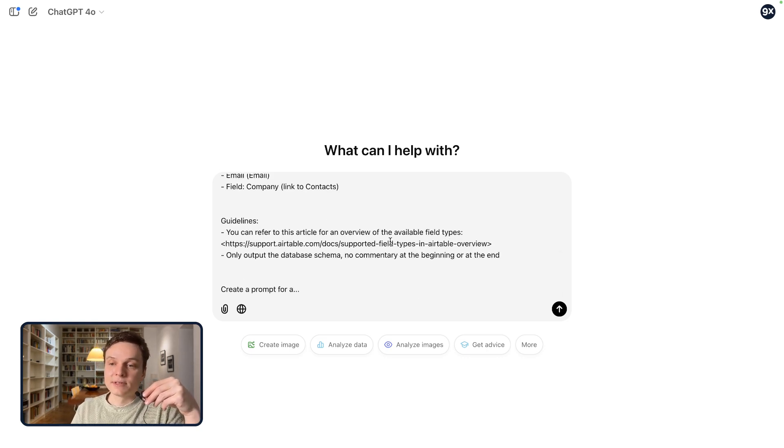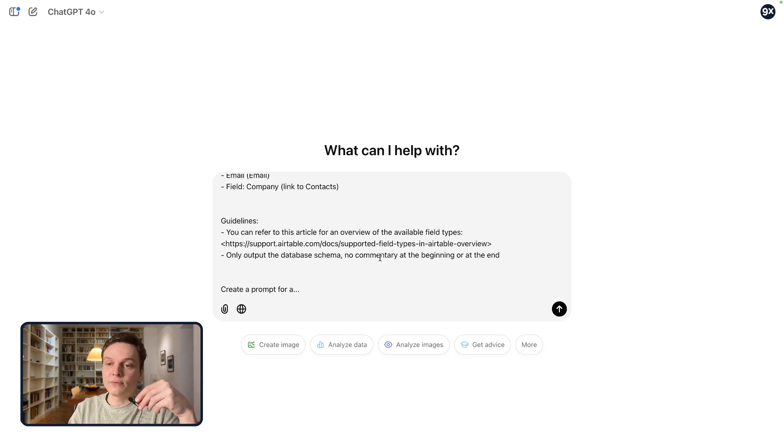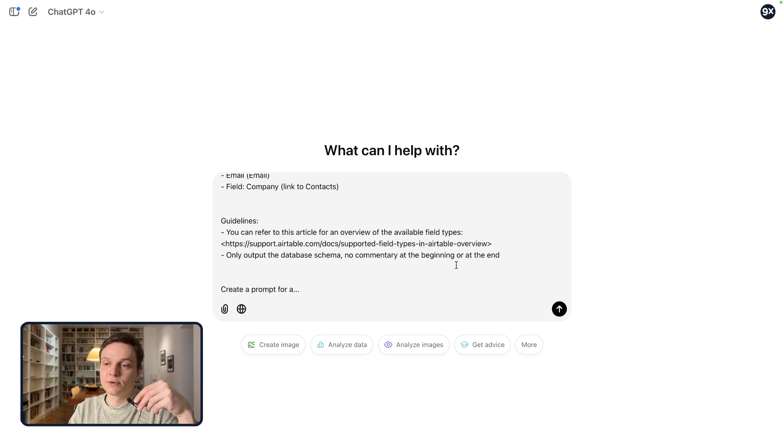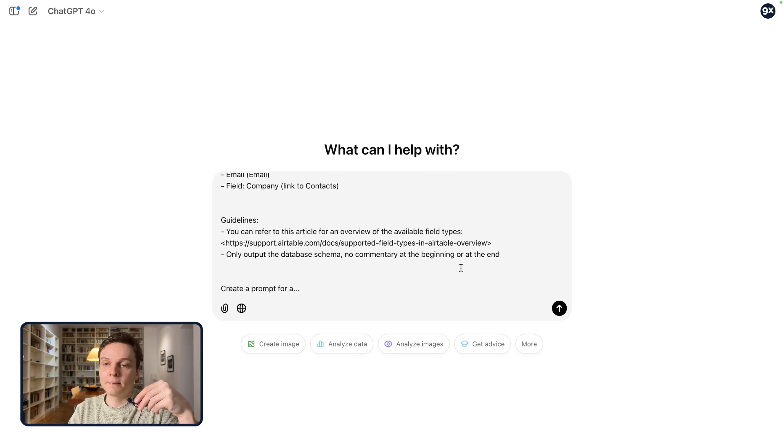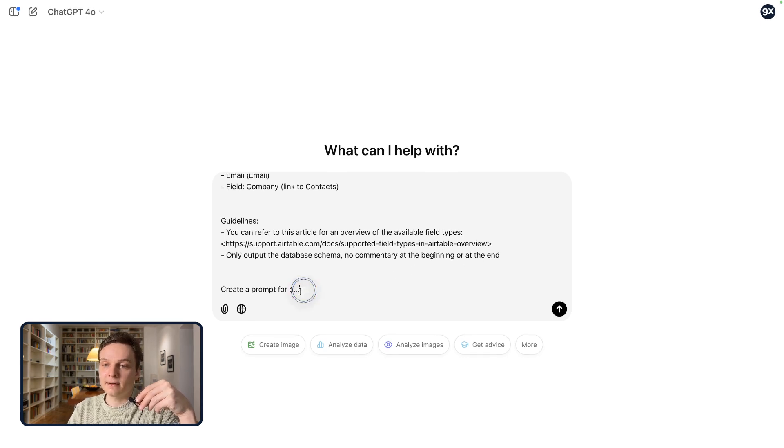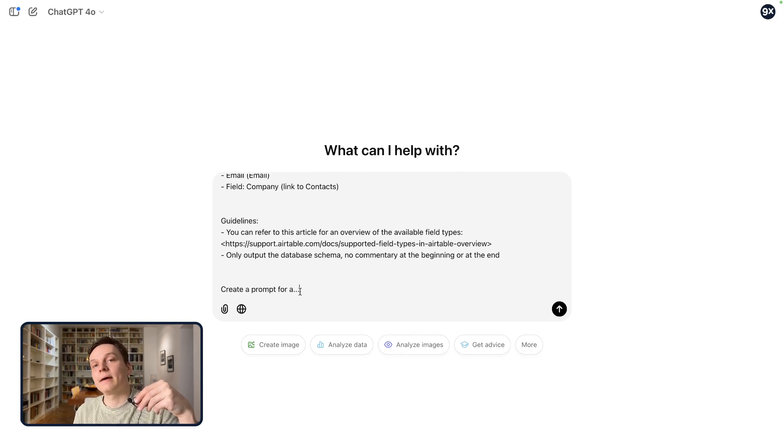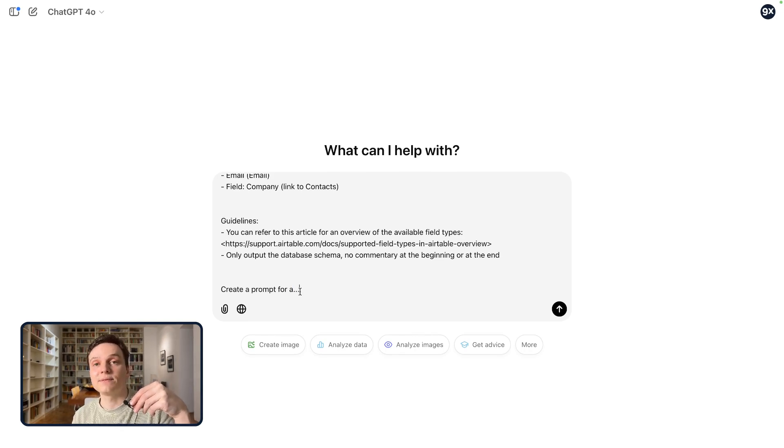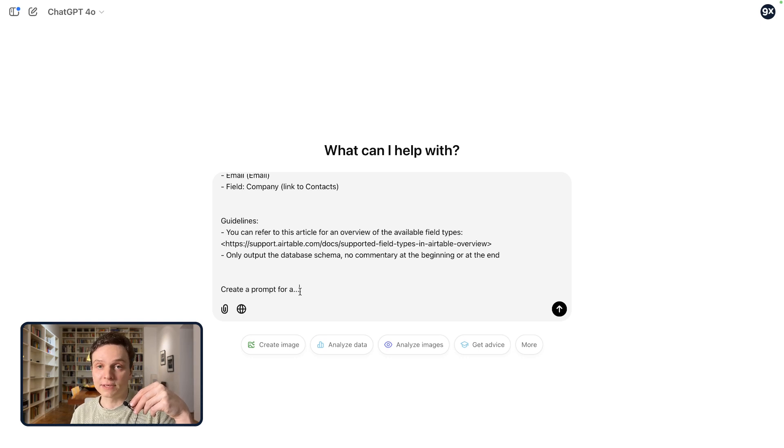Some additional guidelines. You can refer to this article for an overview of the available fields. Only output the database schema, no commentary at the beginning or at the end. And then we create a prompt. This is where you have to specify what type of project you want to create.